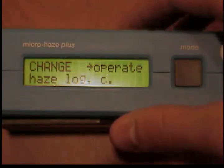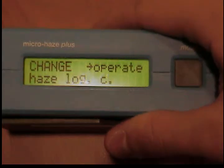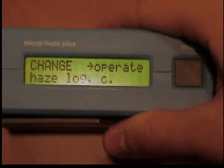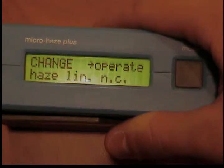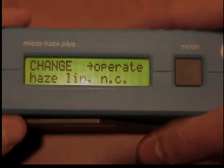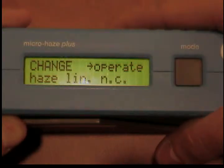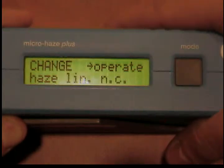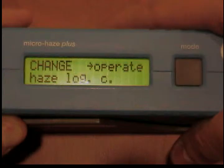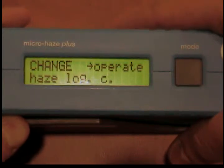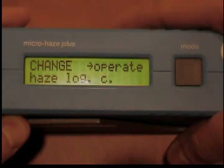The calibration data always relates to the linear haze value without brightness compensation. To change the haze scaling, push the measurement unit into the protective holder and switch the unit on by pressing the mode button. Skip the calibration and measuring routines by pressing mode repeatedly until the current set scale is shown. Change the scale by pressing operate and confirm by pressing mode.